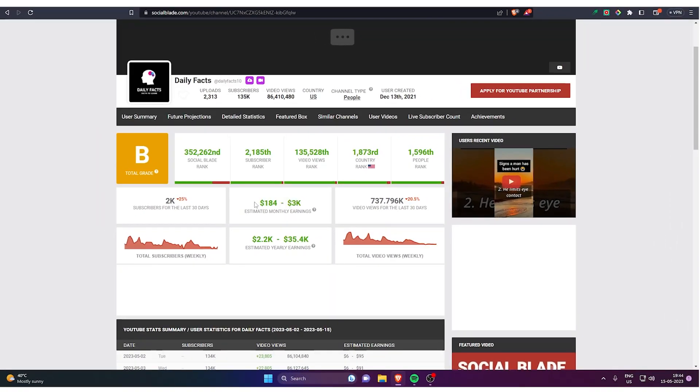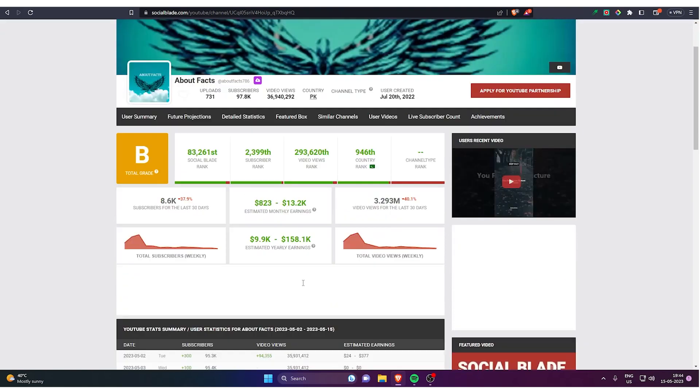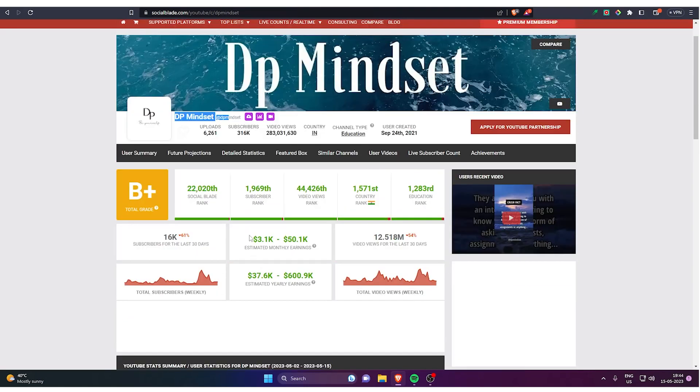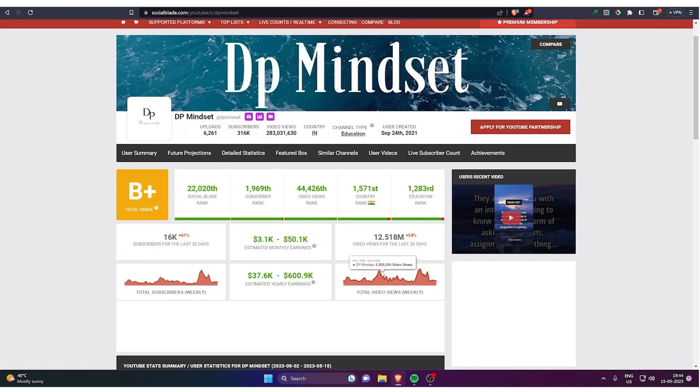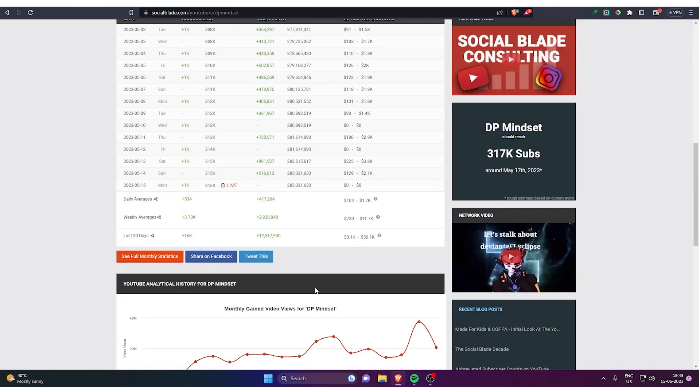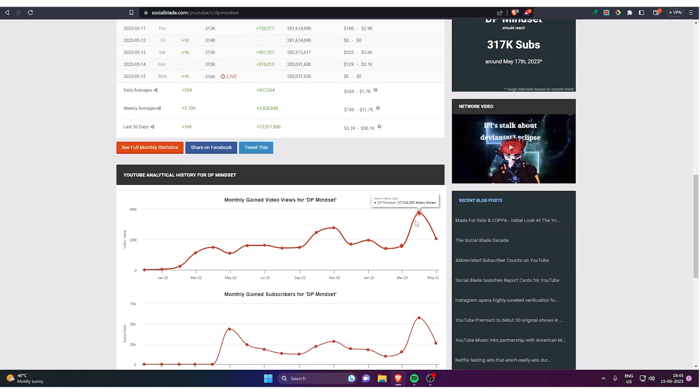This channel is making over $3,000 a month with $35,000 yearly. This is making $13,000 a month and this channel is making $50,000 a month, and so can you. I'll tell you in this video how you can do it.